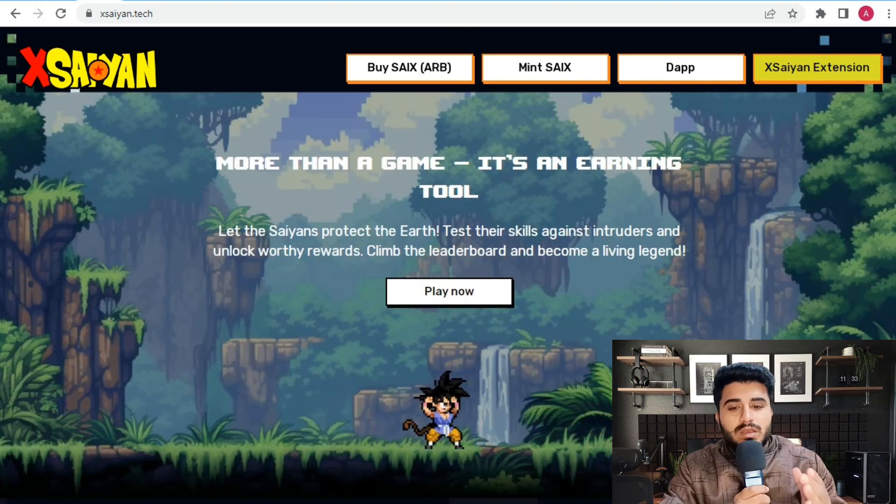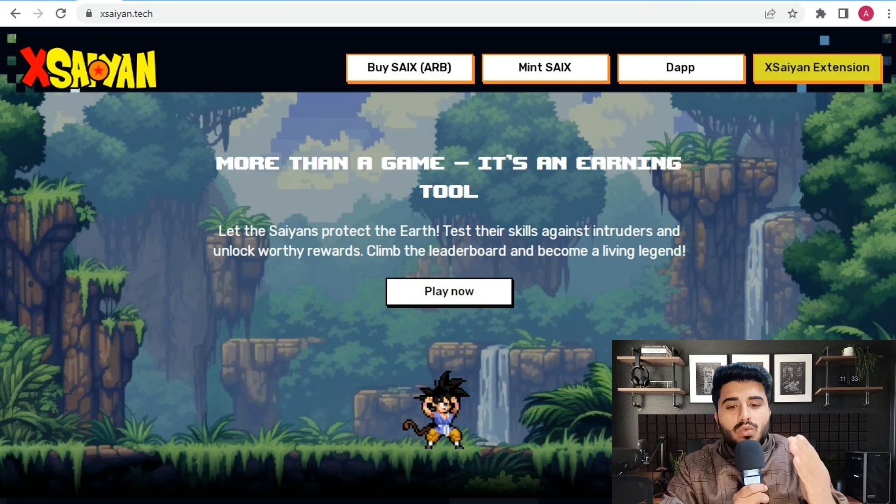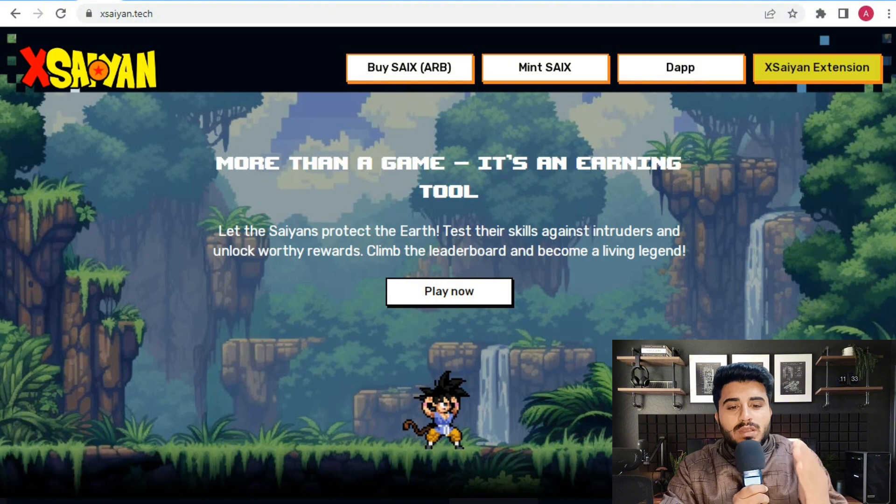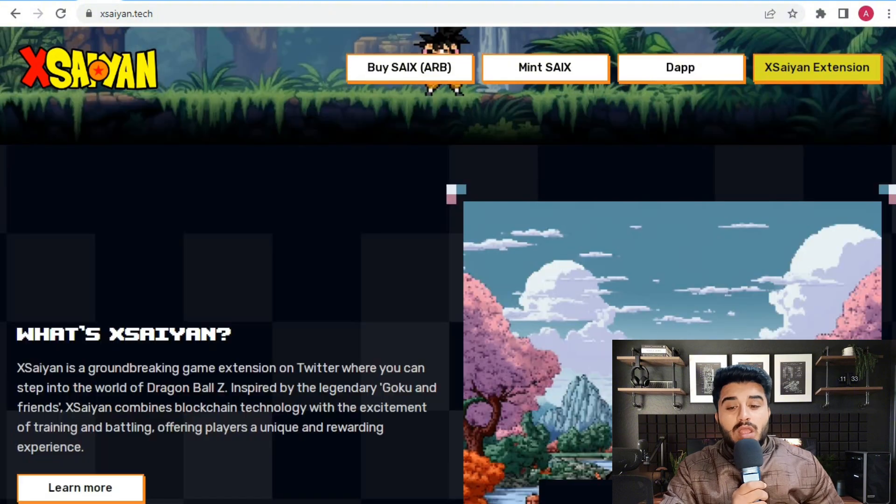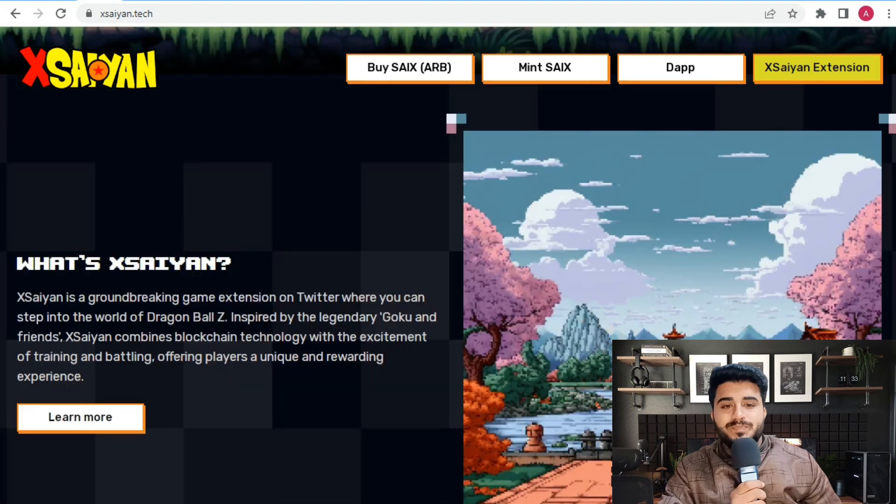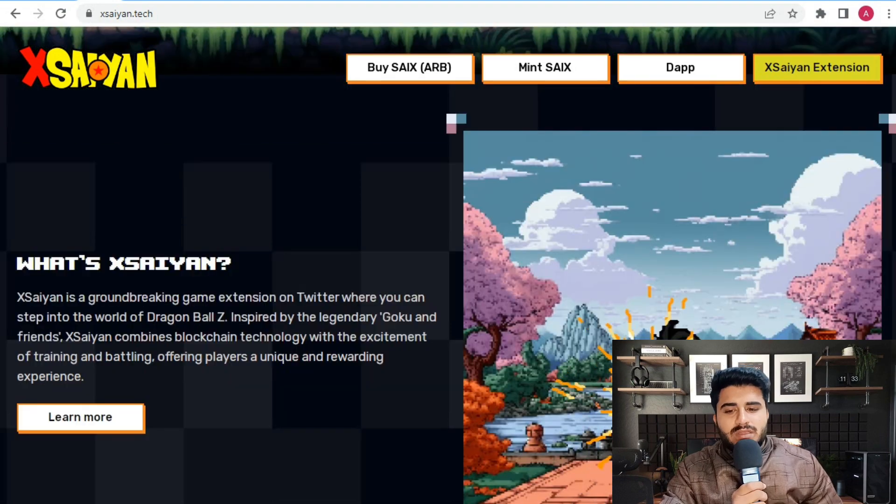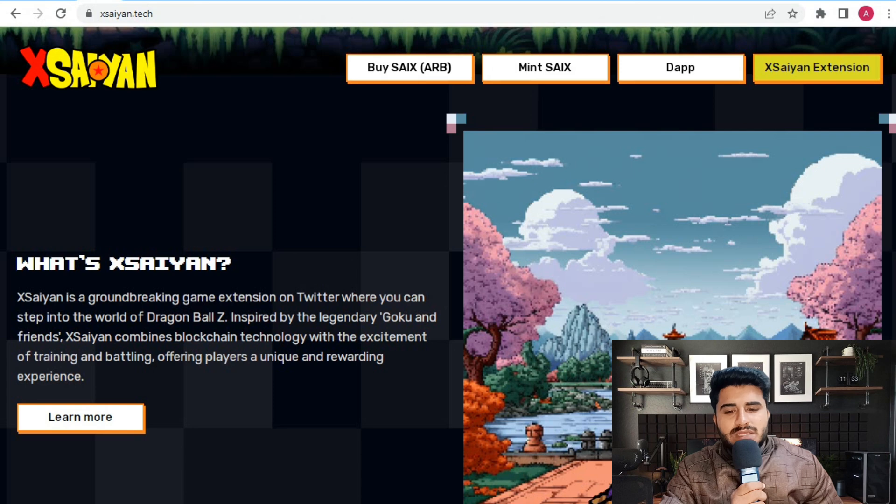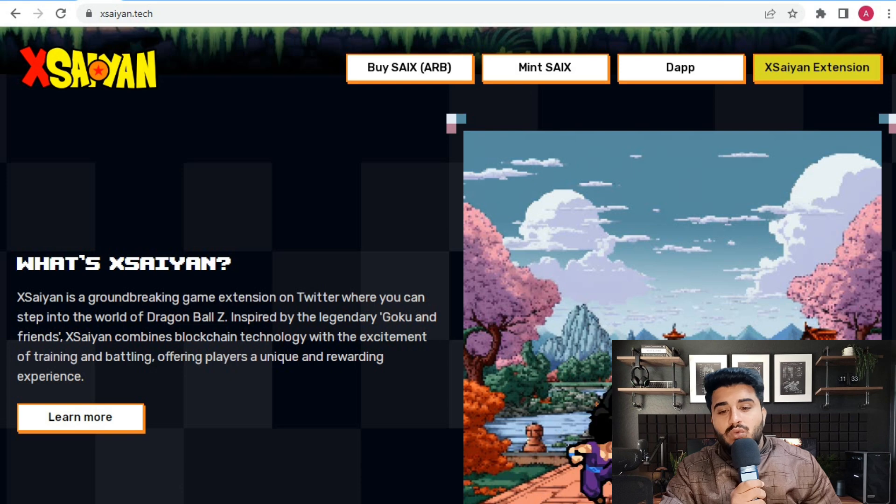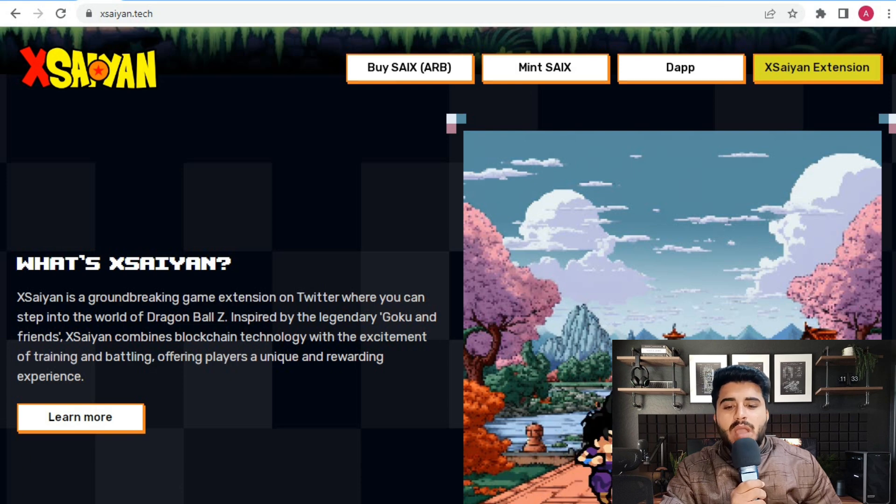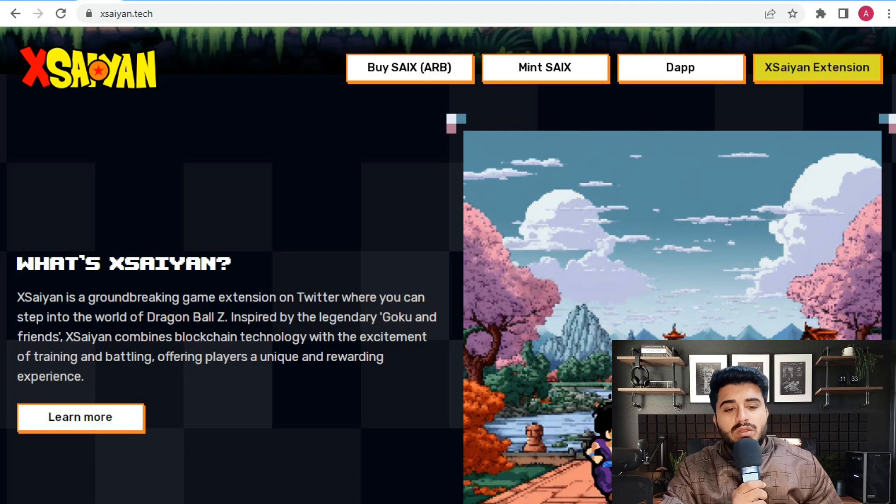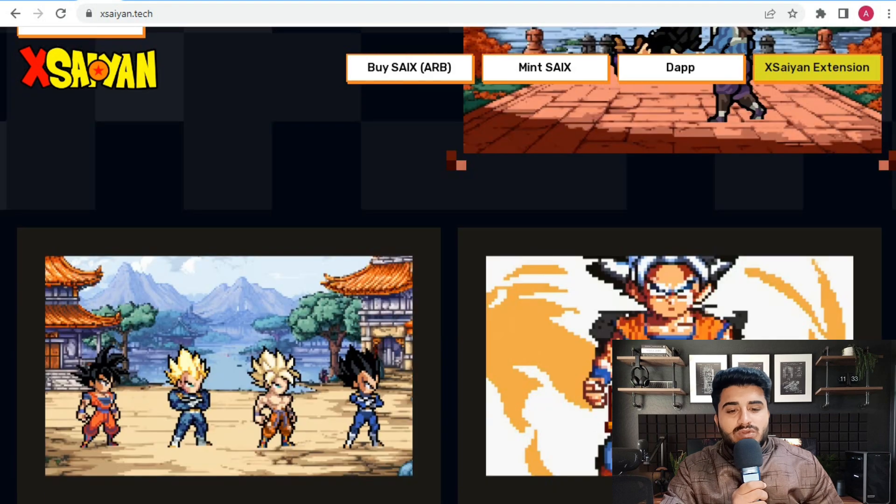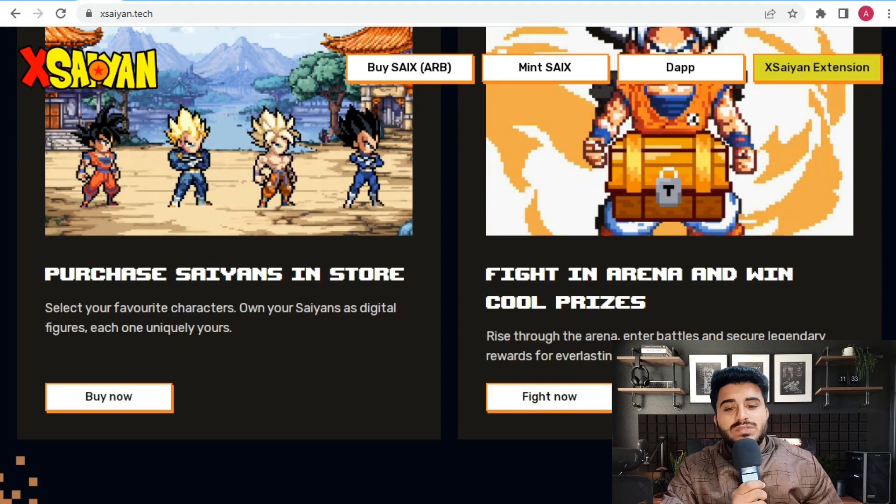Train and earn. It's a play-to-earn tool where Saiyans protect the earth with their skills. Introduce the heroes who earn rewards, climb the leaderboard, and become a living legend. Xsaiyan is a groundbreaking game extension on Twitter where you step into the Dragon Ball Z world. Inspired by the legend of Goku and friends, Xsaiyan combines blockchain technology with the excitement of training and betting, offering players a unique rewarding experience.